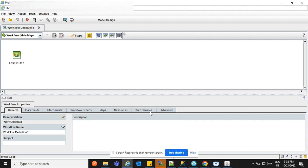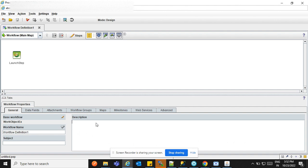So this is the window of the Process Designer. Here are some menus, some step names, and you can also see the workflow properties. We will go through them one by one.